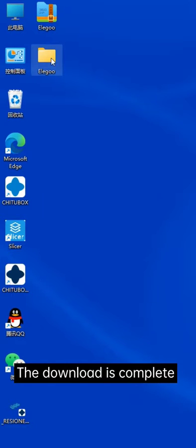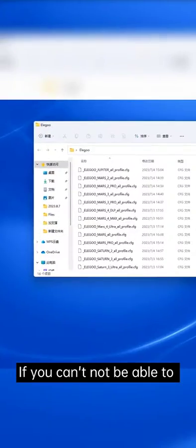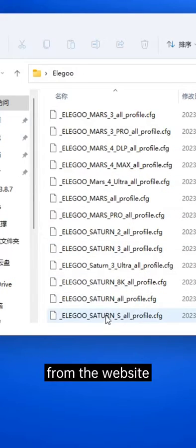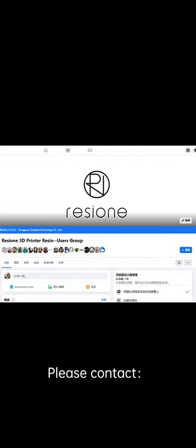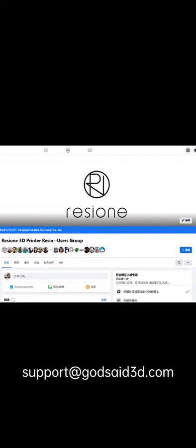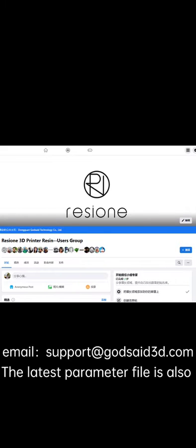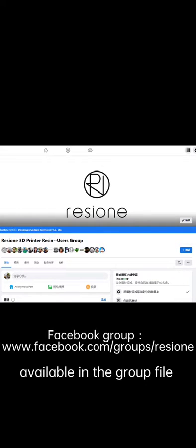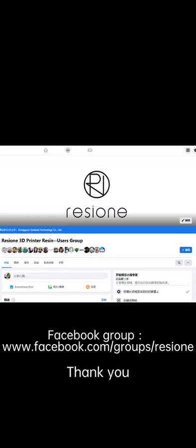The download is complete. If you're not able to download parameters from the website or need technical support, please contact support at godset3d.com. We will answer your questions ASAP. The latest parameter file is also available in the group file for you to download. Thank you.